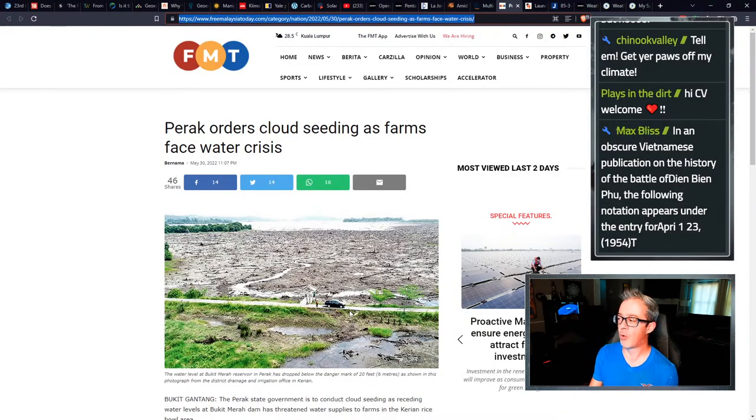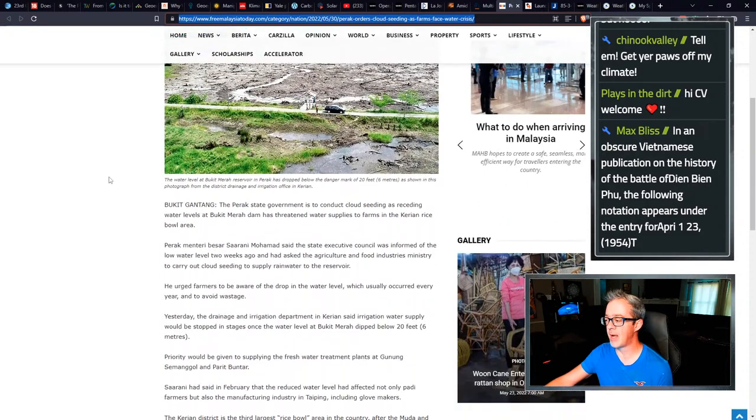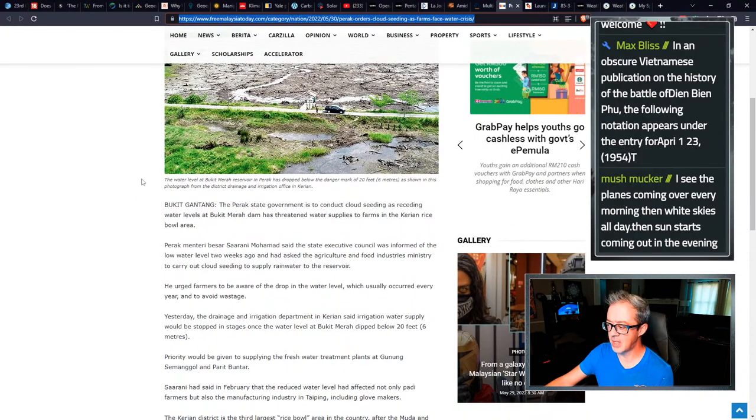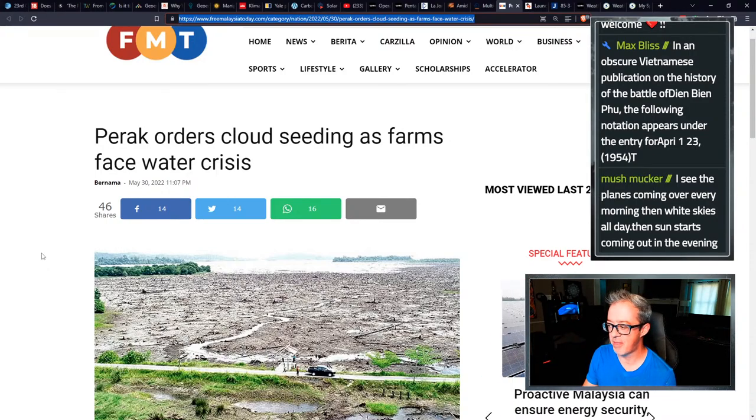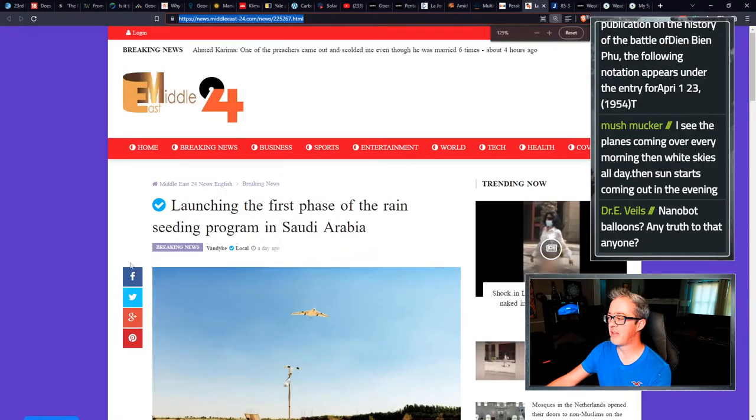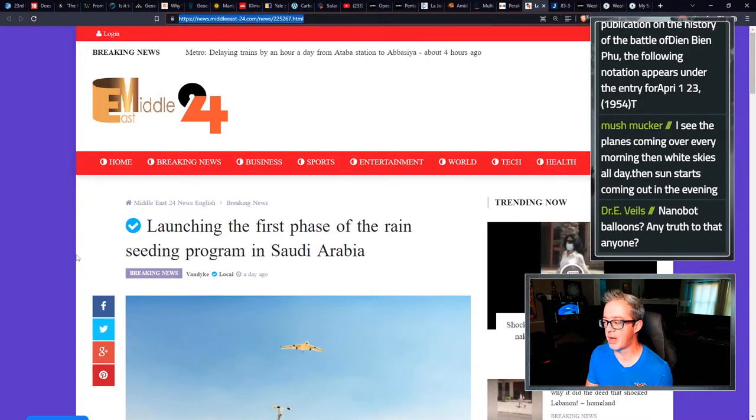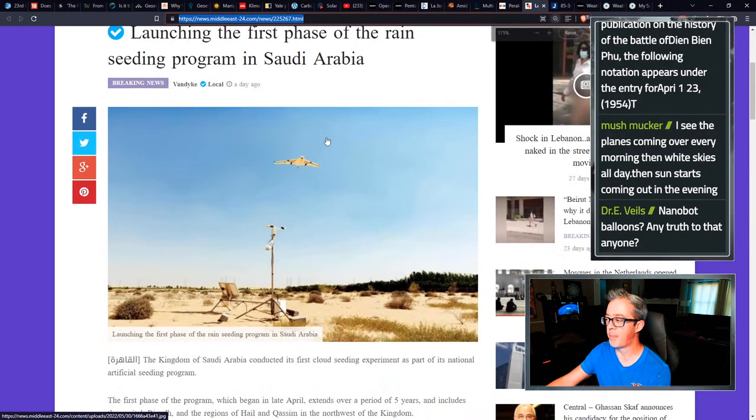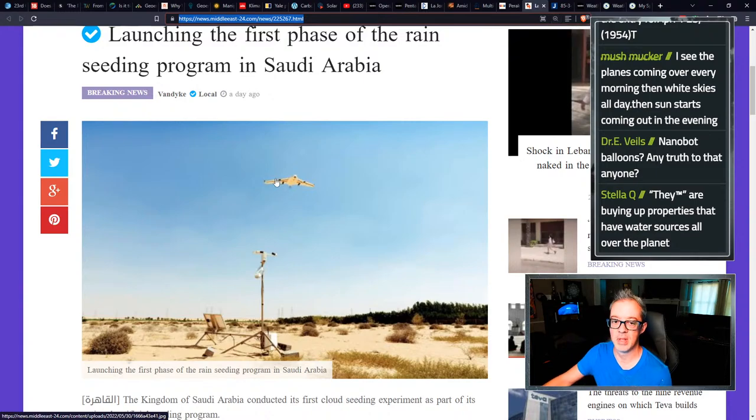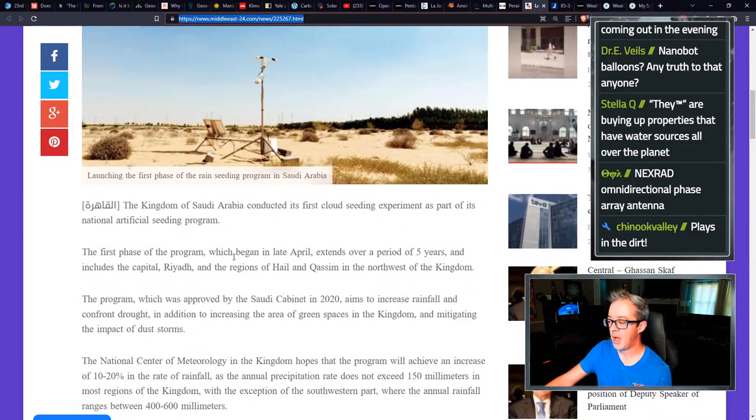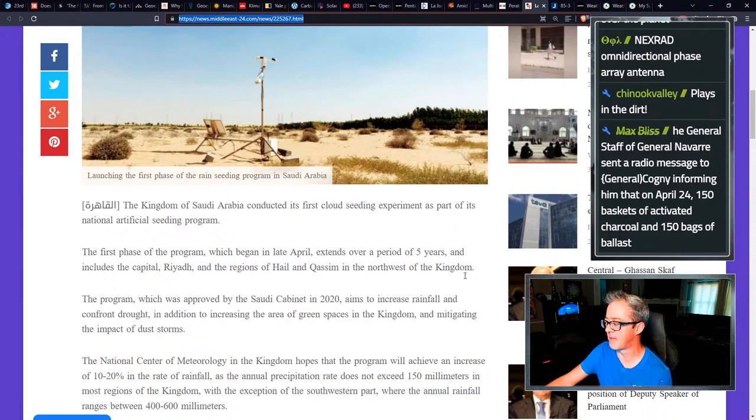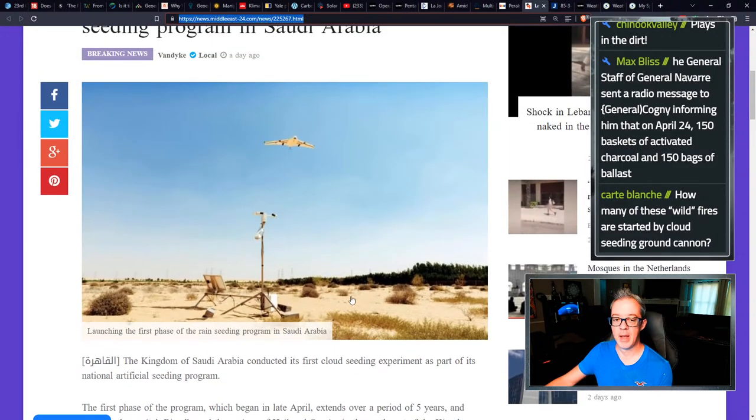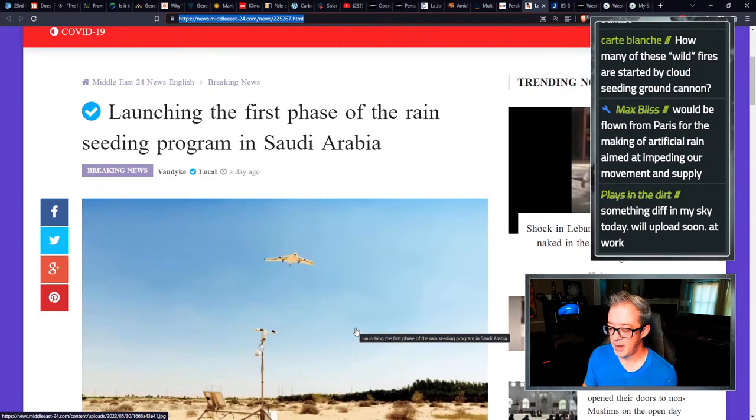Get ready for climate changing to take a big turn where they're no longer just using silver iodide as the main reagent in cloud seeds. They could be using all kinds of stuff at this point, and I'm sure it'll only get crazier because they want every drop they can get. Perak orders cloud seeding as farms face water crisis. And this is in Malaysia. So Malaysia is ordering up some fresh cloud seeding May 30th, 2022. Launching the first phase of rain seeding program in Saudi Arabia. This was published yesterday. And yes, people, that is a freaking drone. That is a cloud seeding drone over Saudi Arabia.